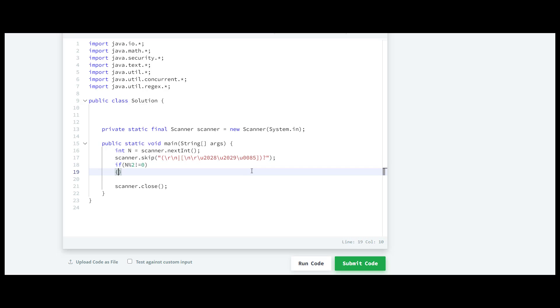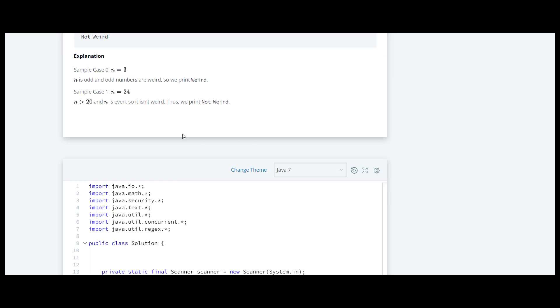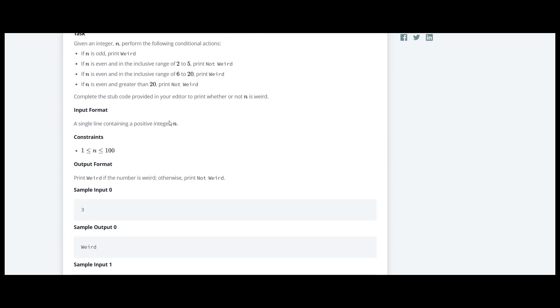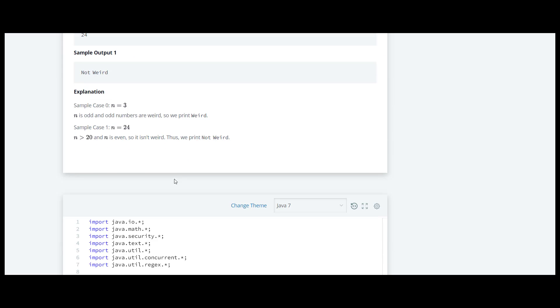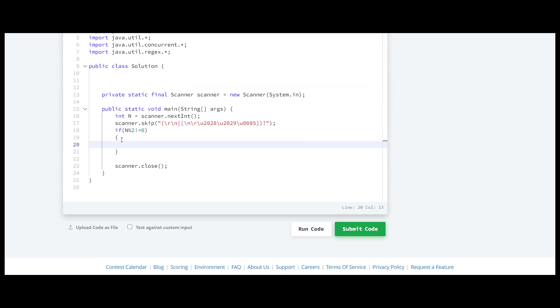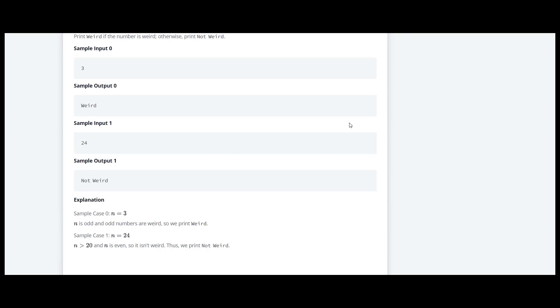If the number is odd then we have to print weird, so we'll write system.out.println and we have to print weird.